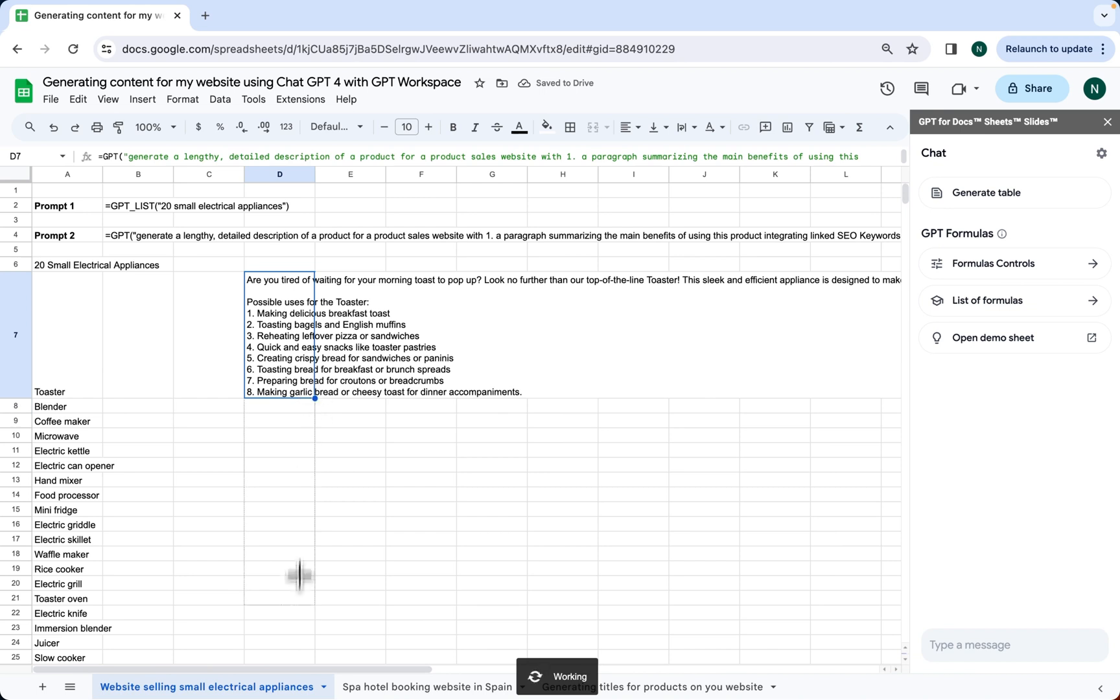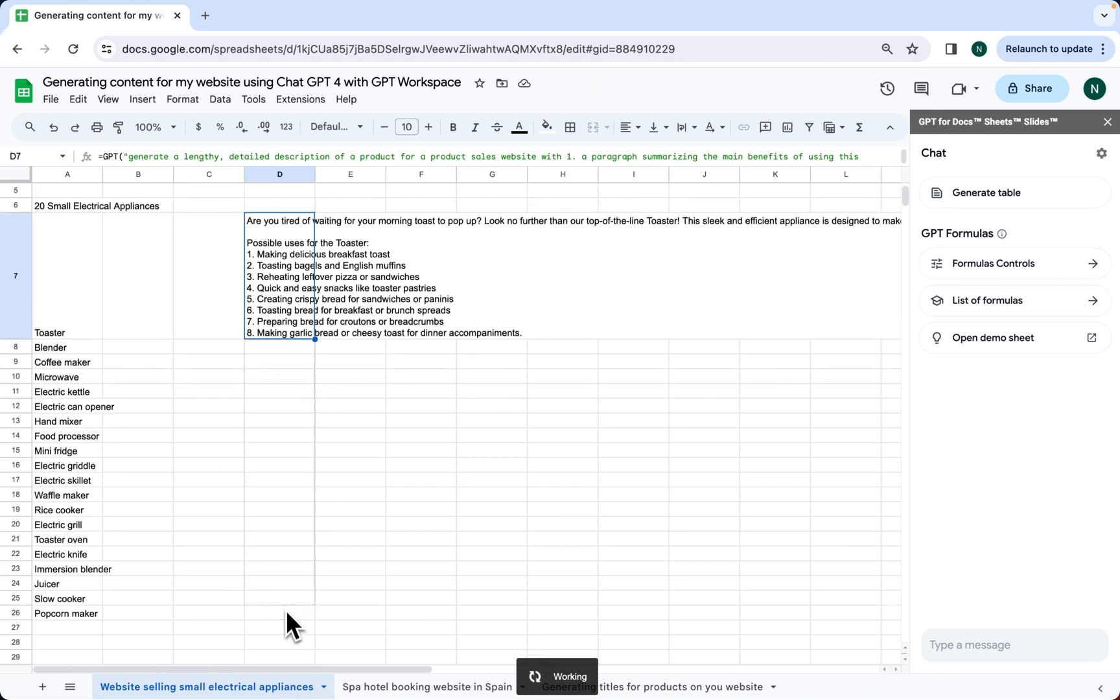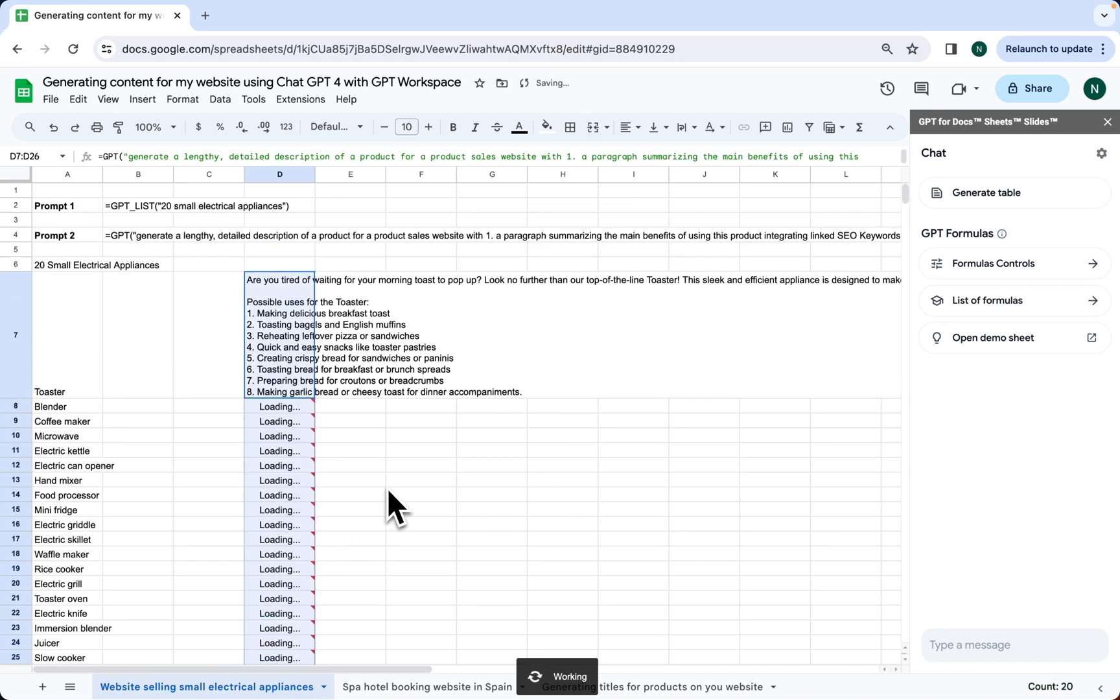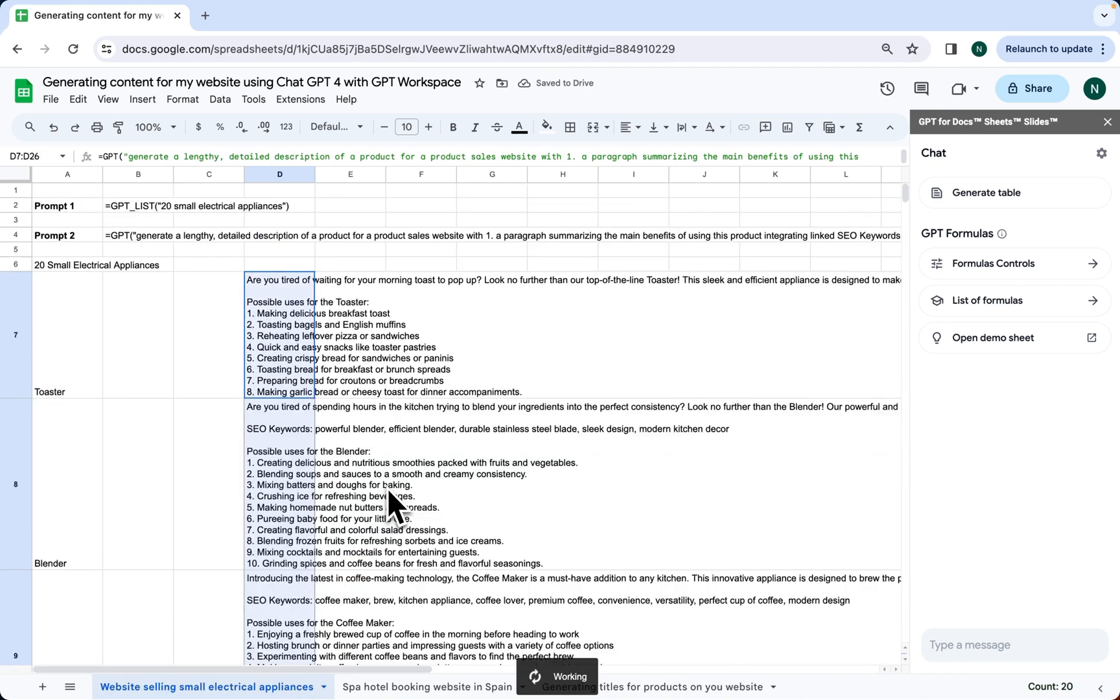We extend our prompt. As you can see, in a few seconds, we have relevant content that we can immediately implement on our website. Great.